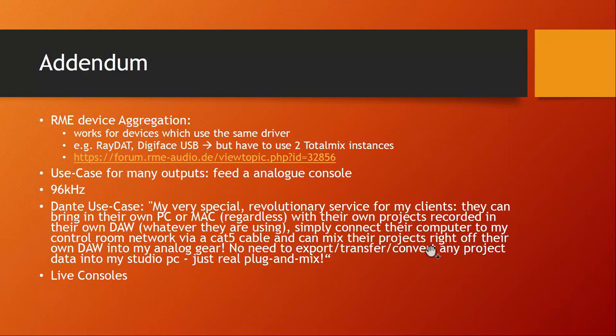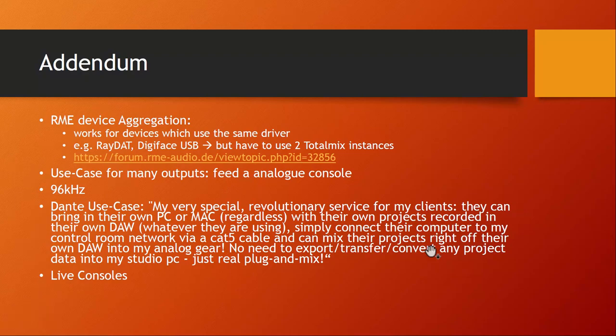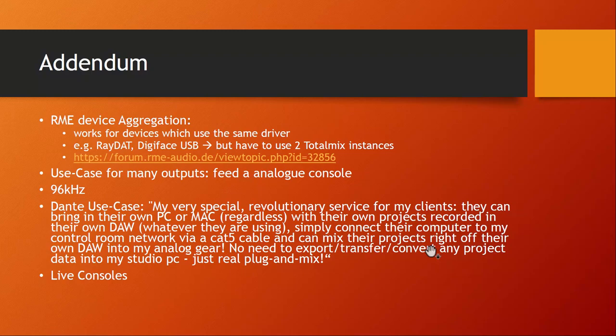Several people mentioned that there is an option to have device aggregation on RME, so you could for example connect two devices via USB and then have them appear as one device, which works around the issue on Windows that you cannot have multiple devices with ASIO. I looked a bit into that and this is quite interesting but it's also a bit restricted.